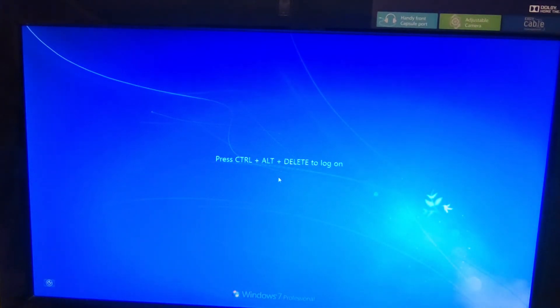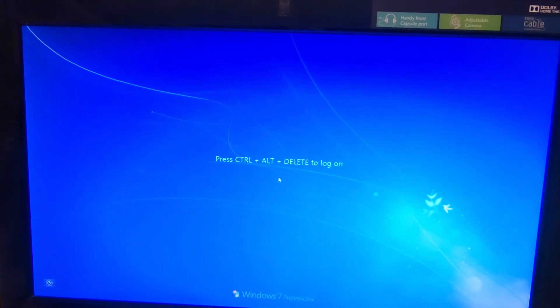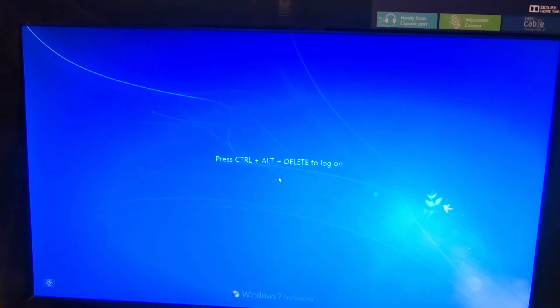Well, Microsoft call it downgraded, downgraded to Windows 7 Professional, which shows the age of this machine.